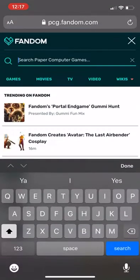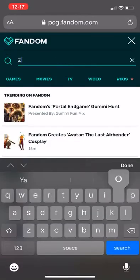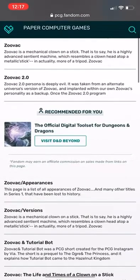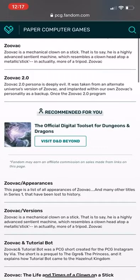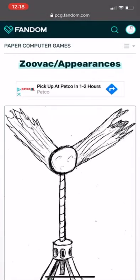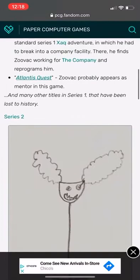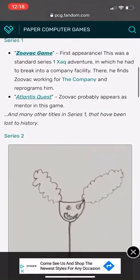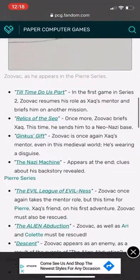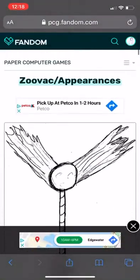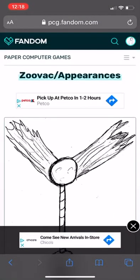Let's say you're on the PCG wiki on your phone and you want to edit it. Let's go to the page for Zuvac as an example. Let's look at the list of appearances of Zuvac. Let's say that you made a game and you want to add your game to this list of appearances of Zuvac. But there's no edit button up here — how do I edit?